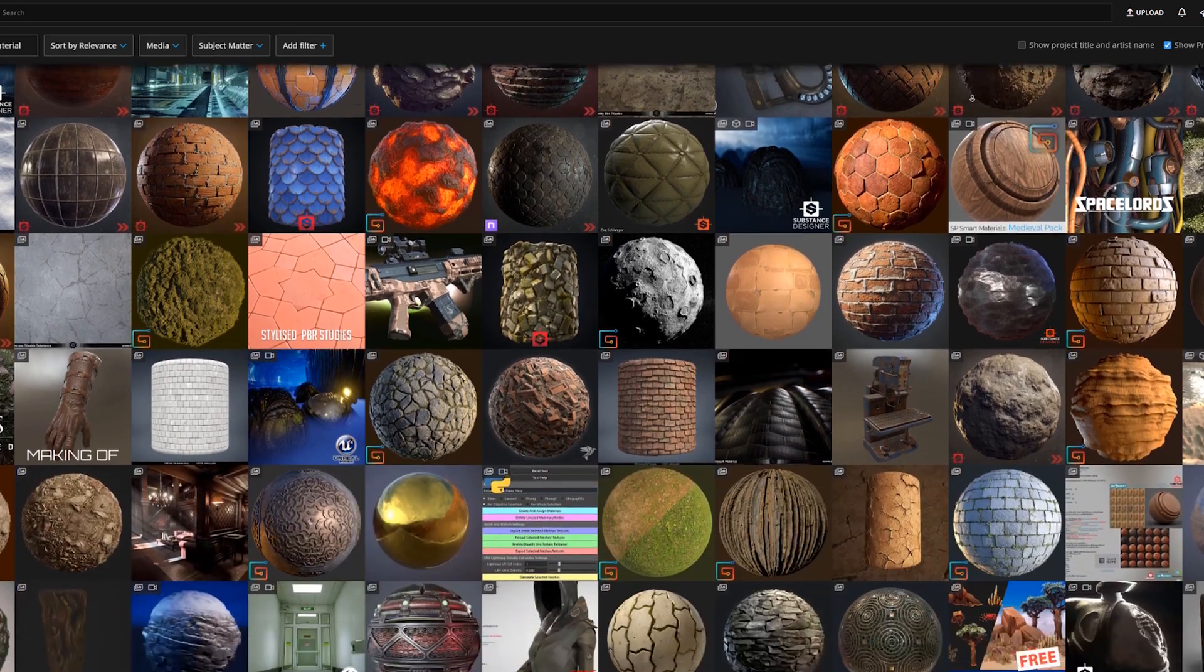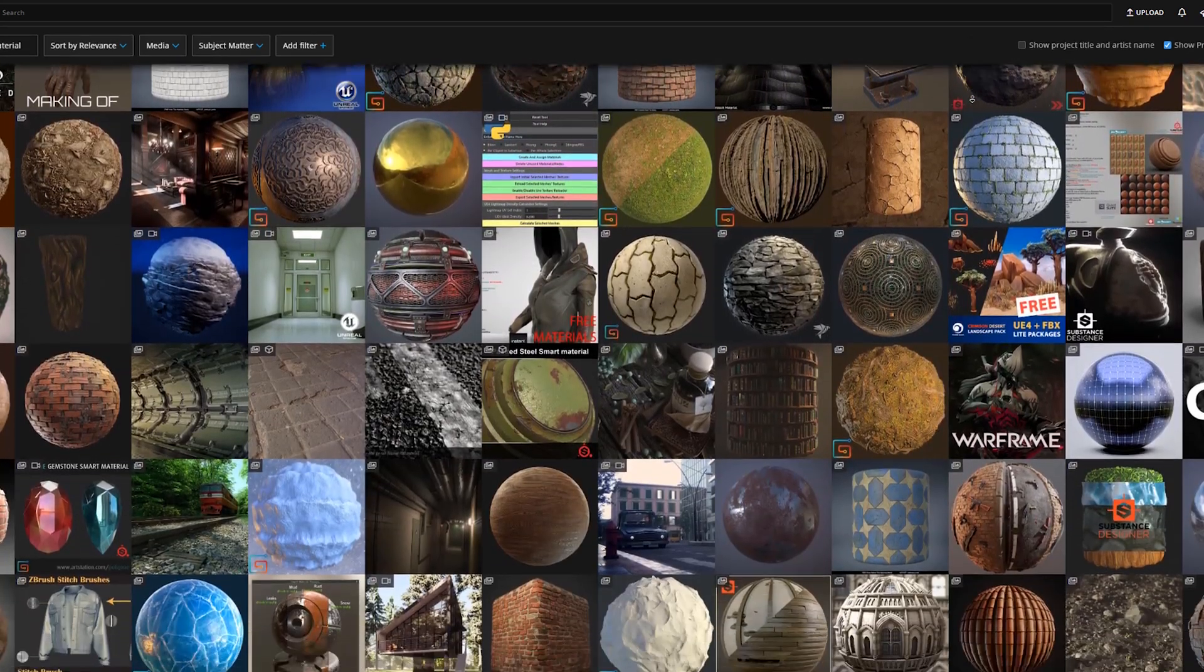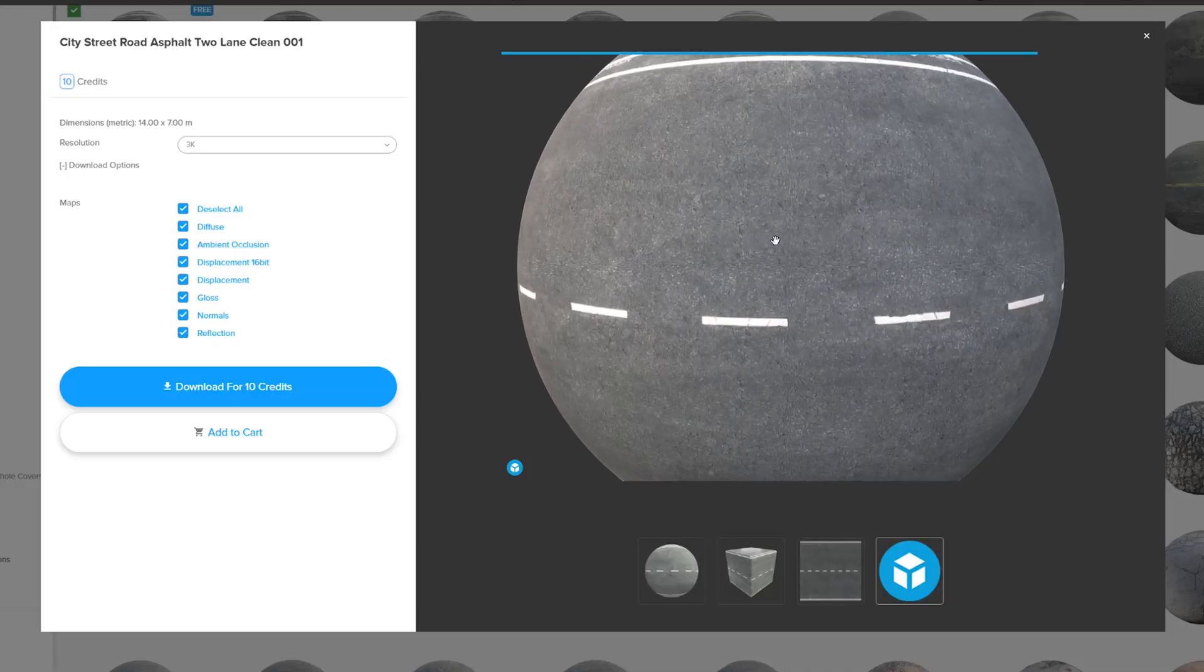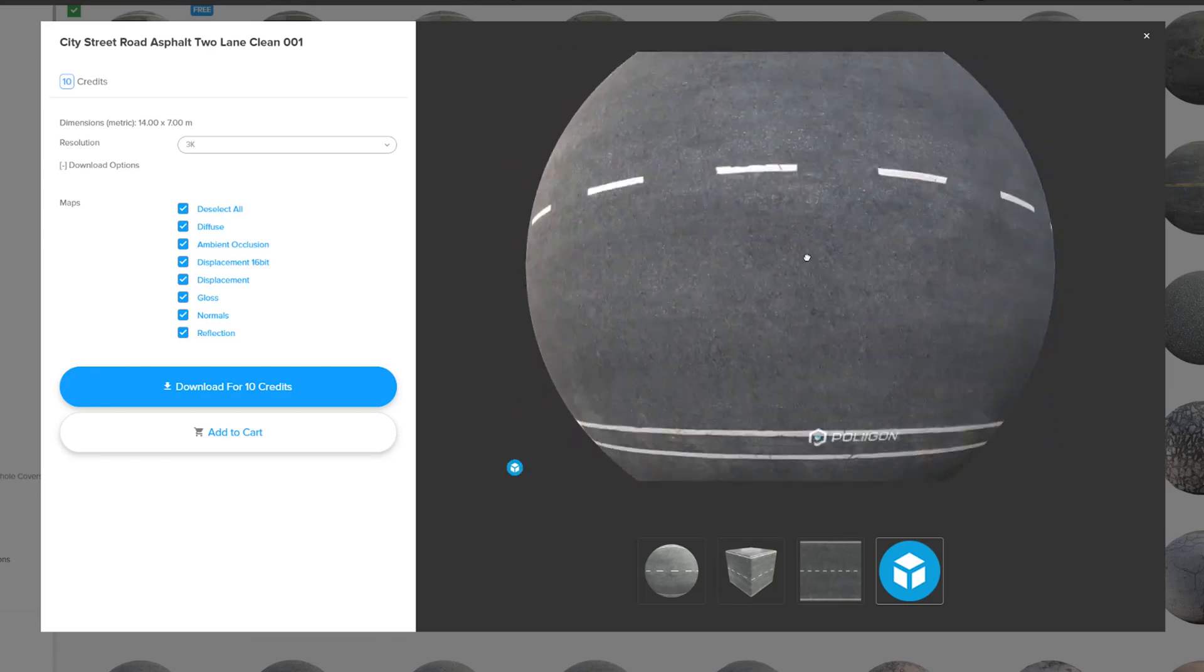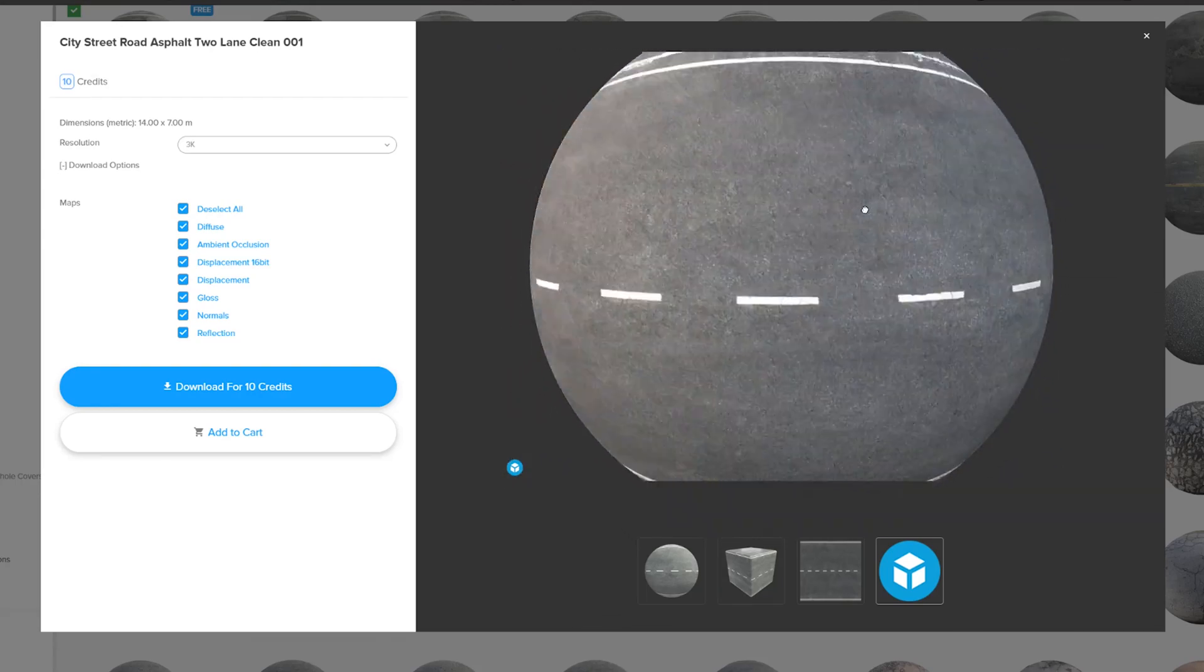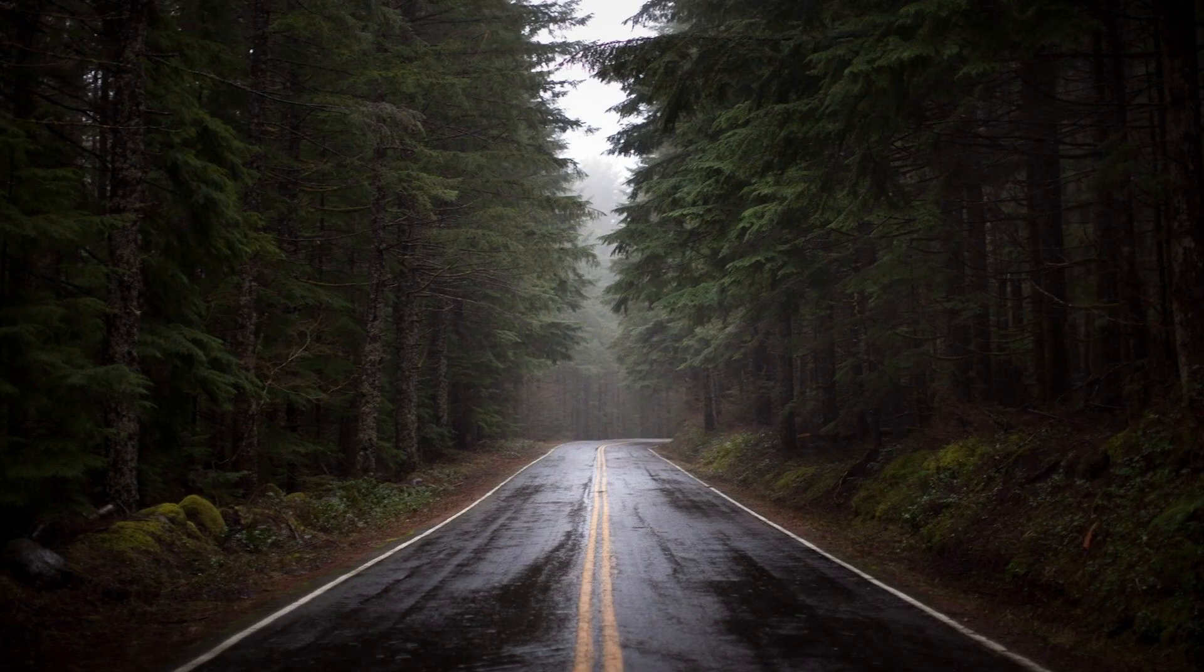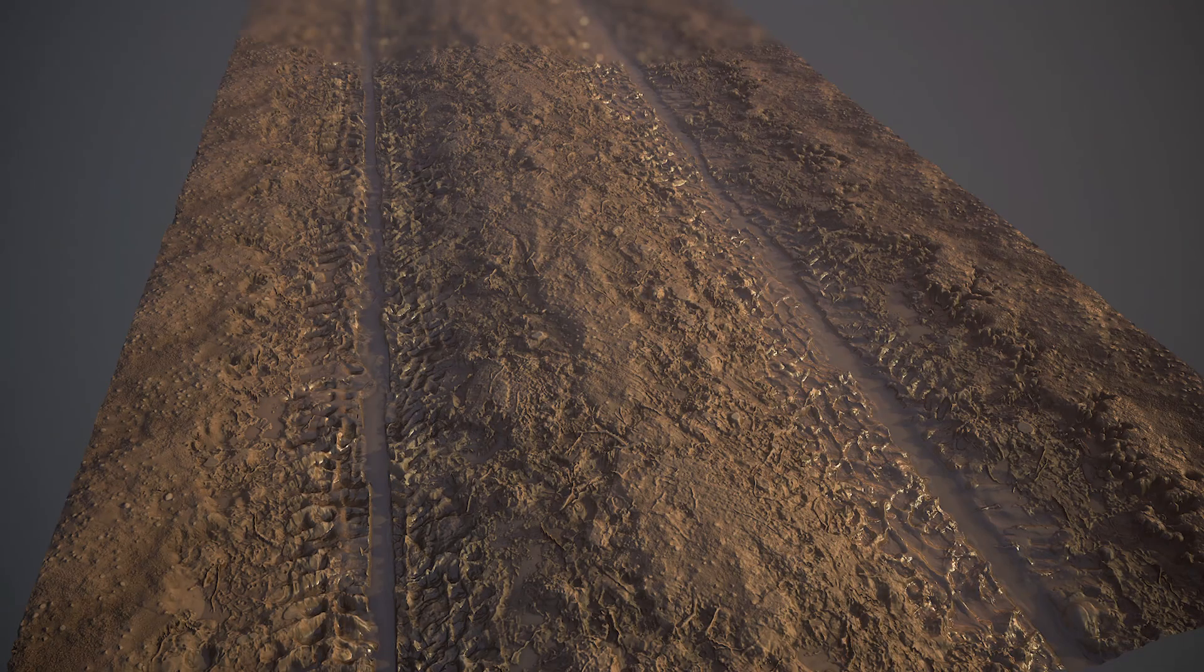While the existence of PBR materials has solved a big part of the issue, there is some extra details you need to add to reflect the environment conditions, such as wet roads, snow, or mud splashes.